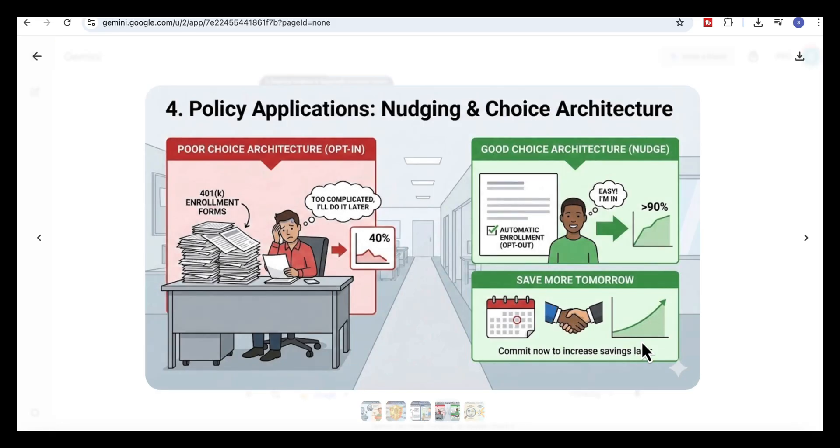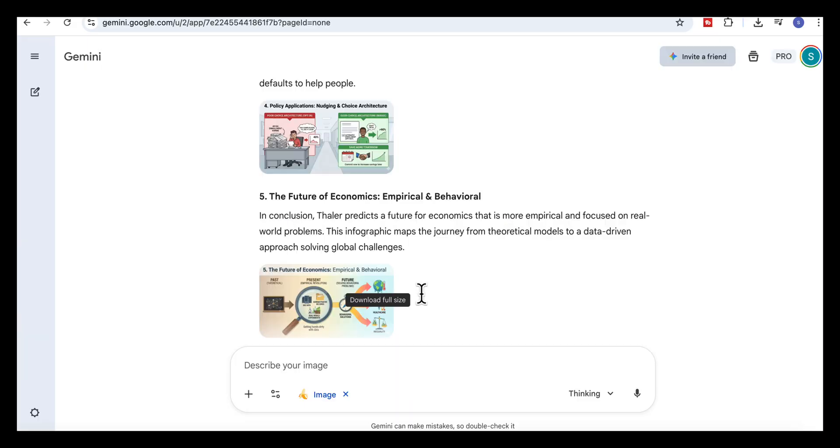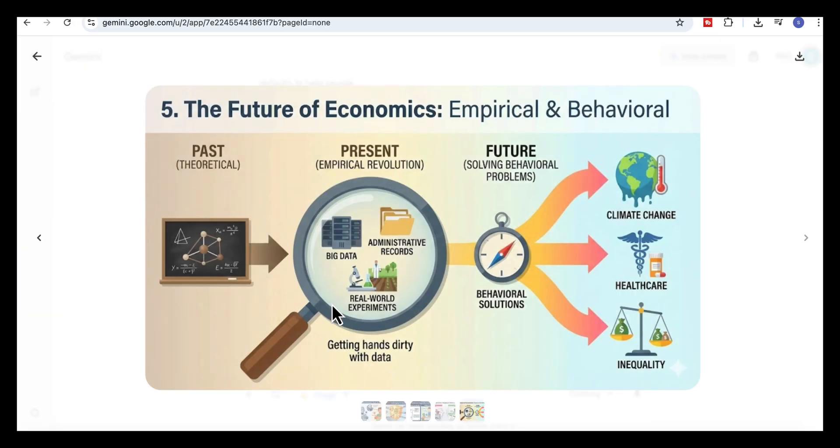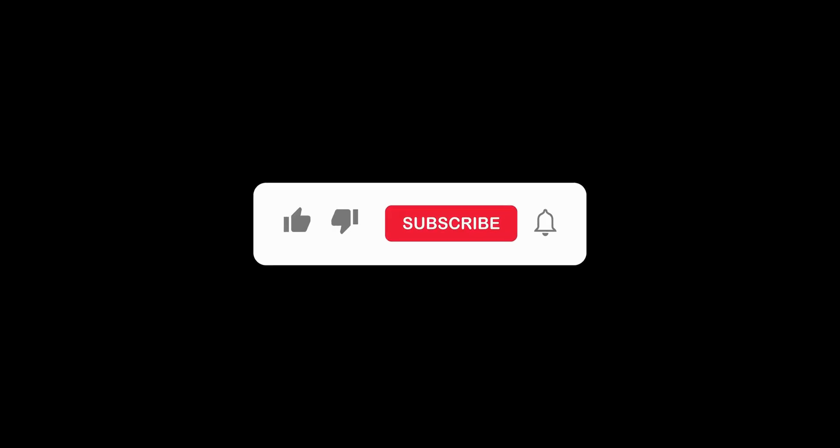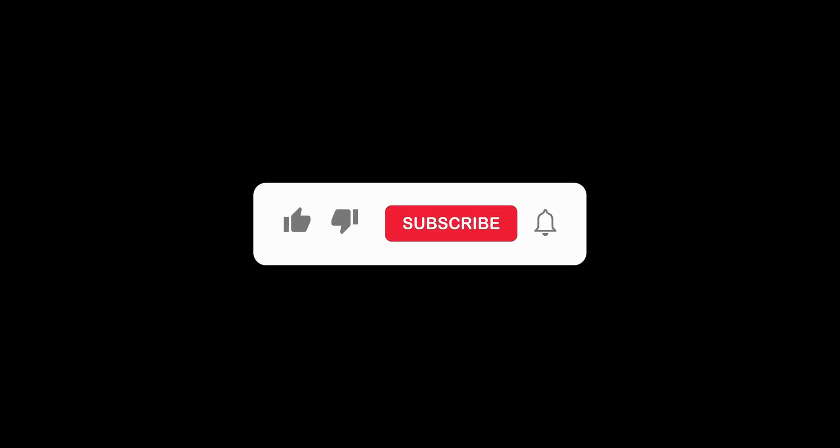The real value here is how quickly you can go from information to insight. Instead of spending hours gathering notes, building charts, or designing layouts, Gemini gives you clean outputs you can explore, share, or build on straight away. If you want more practical workflows like these with prompts you can copy and try immediately, make sure you subscribe, and I'll see you in the next one.